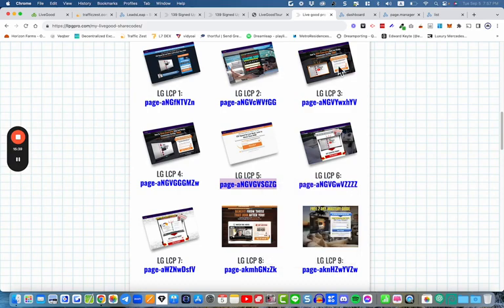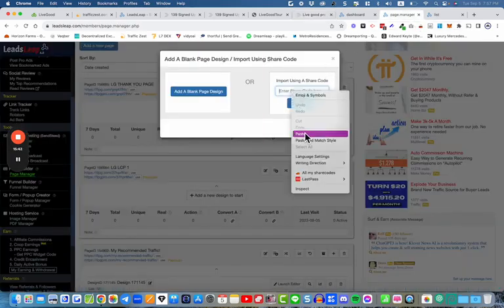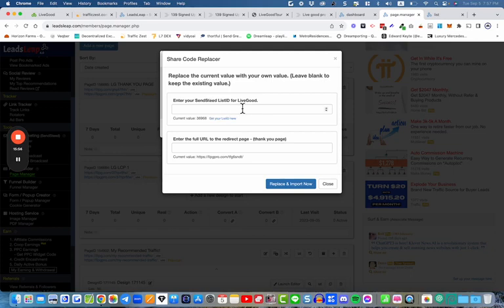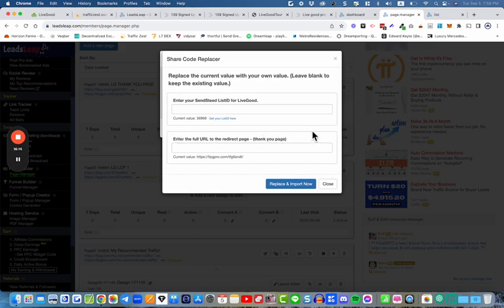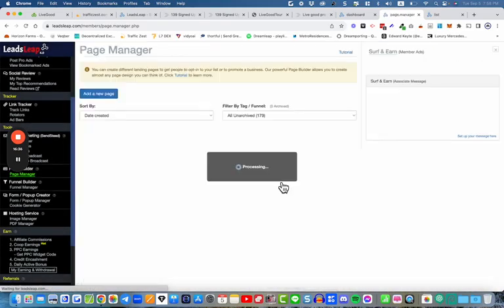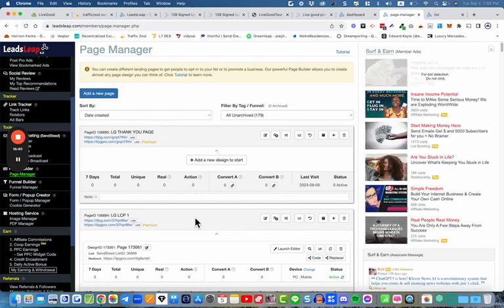We copy the share code, go back to Page Manager, paste it in there, and click Import. It then asks a few questions — it asks you to enter your SendSteed list ID for LiveGood. If you've already created a list you can add it now; if not you can do that later. For now I'm going to close this and we'll deal with it later.